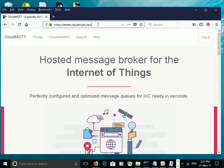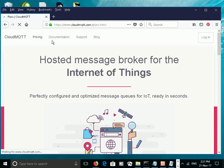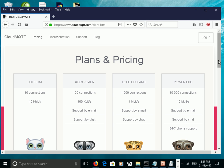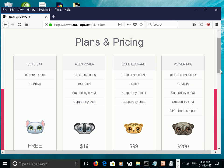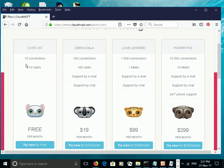If you go to the Cloud MQTT website under pricing, you can see the different hosting plans. I'm using the QtCat hosting plan, and you can see it's limited to 10 connections and 10 kilobytes per second, but this one is free. Then going up into the different hosting plans, you can see they support more connections and more throughput.